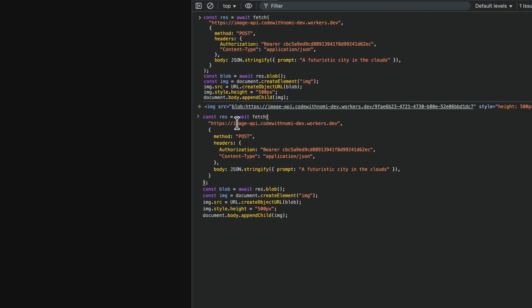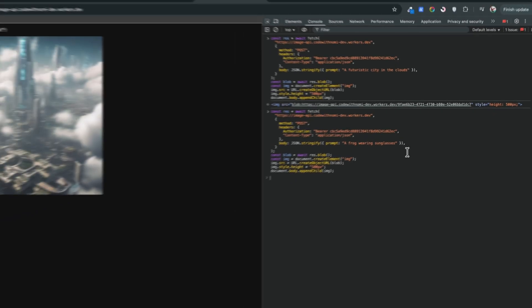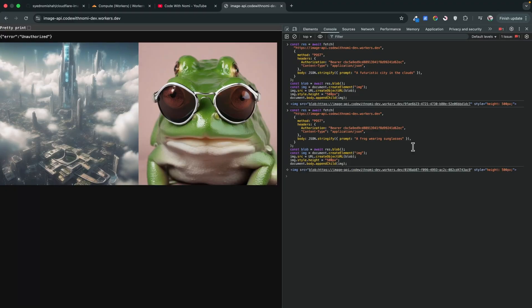Now let's test with a different prompt to see if we can create other images. This time we'll write 'a frog wearing sunglasses' and hit Enter. Wait a few seconds — there we go, you can see the frog image. The AI model is working and the worker function is also working.